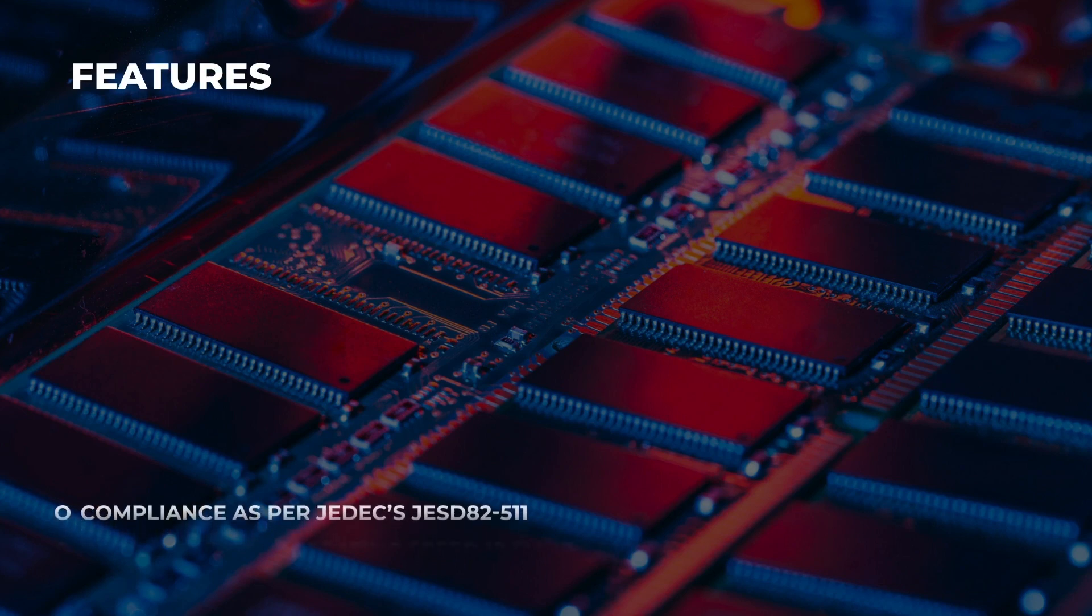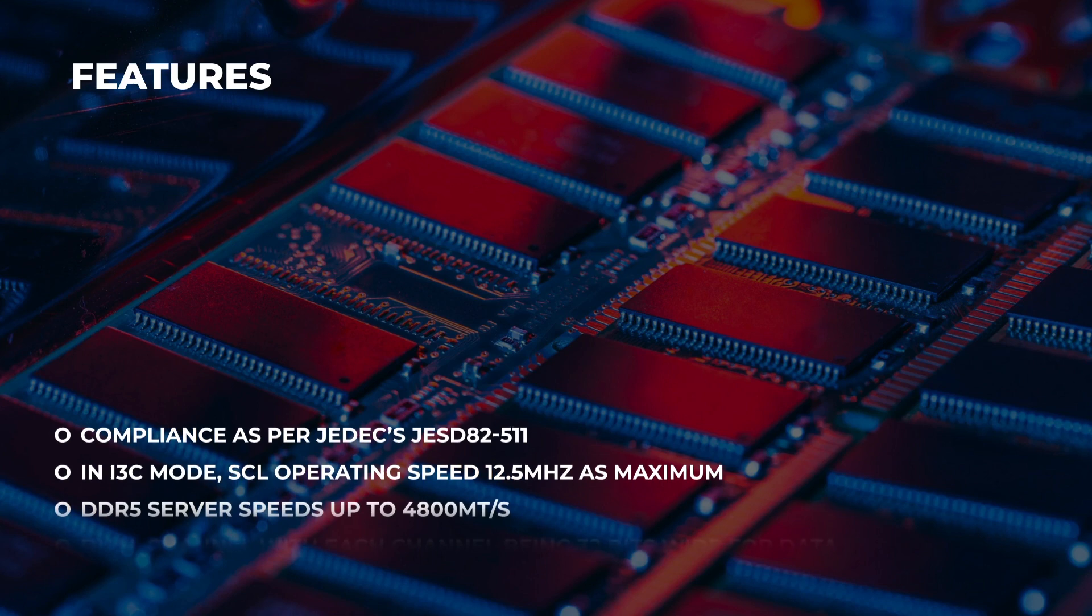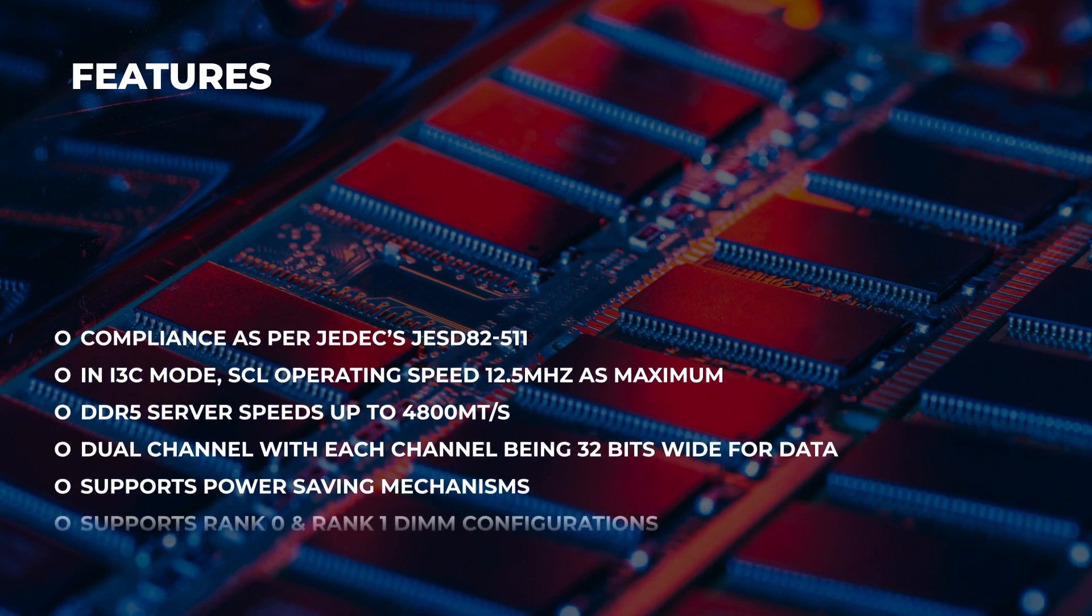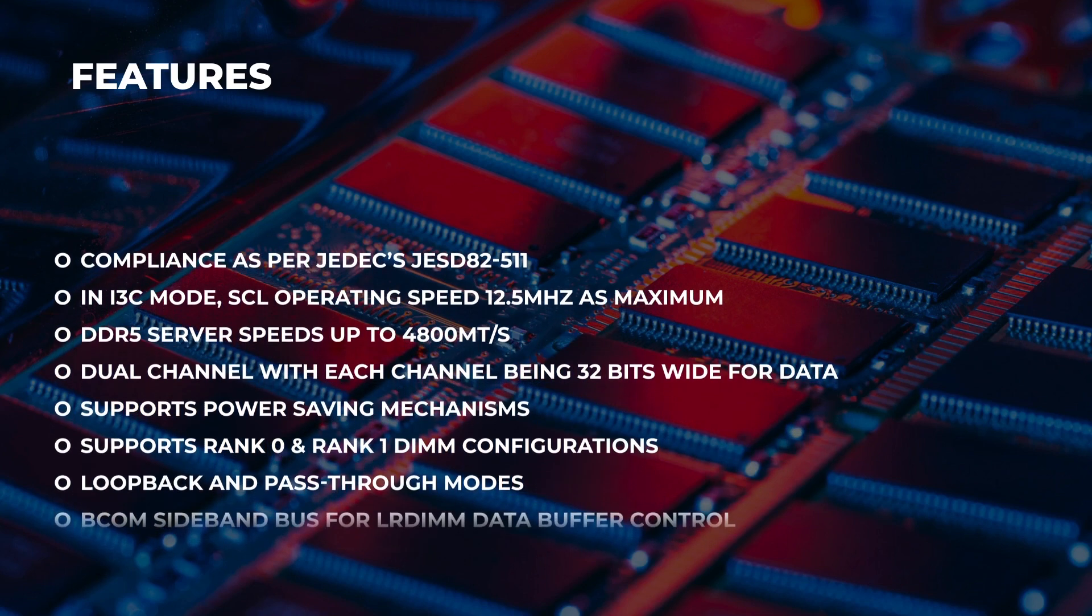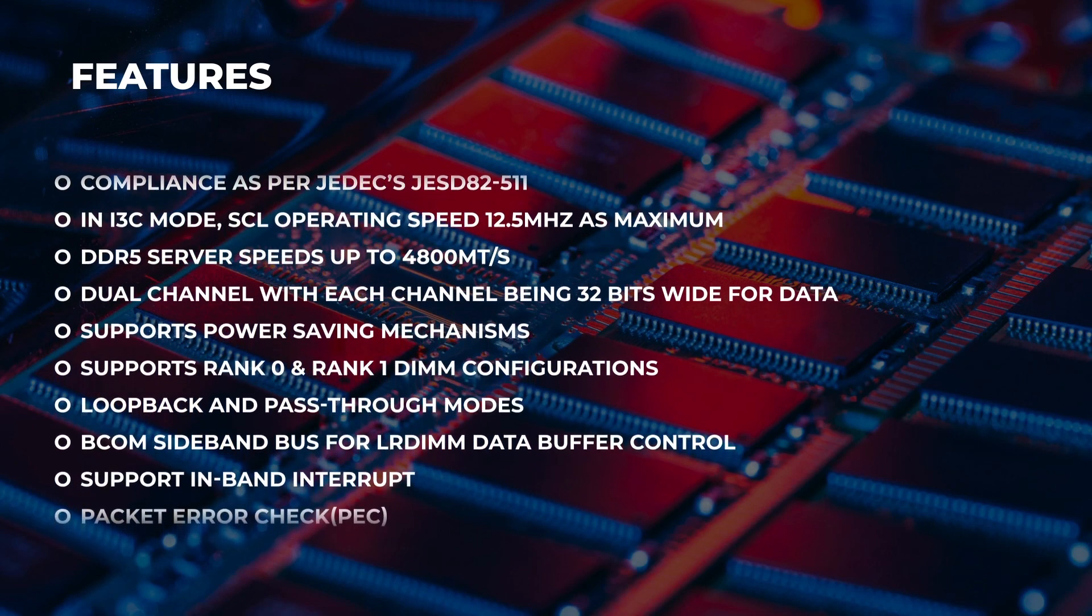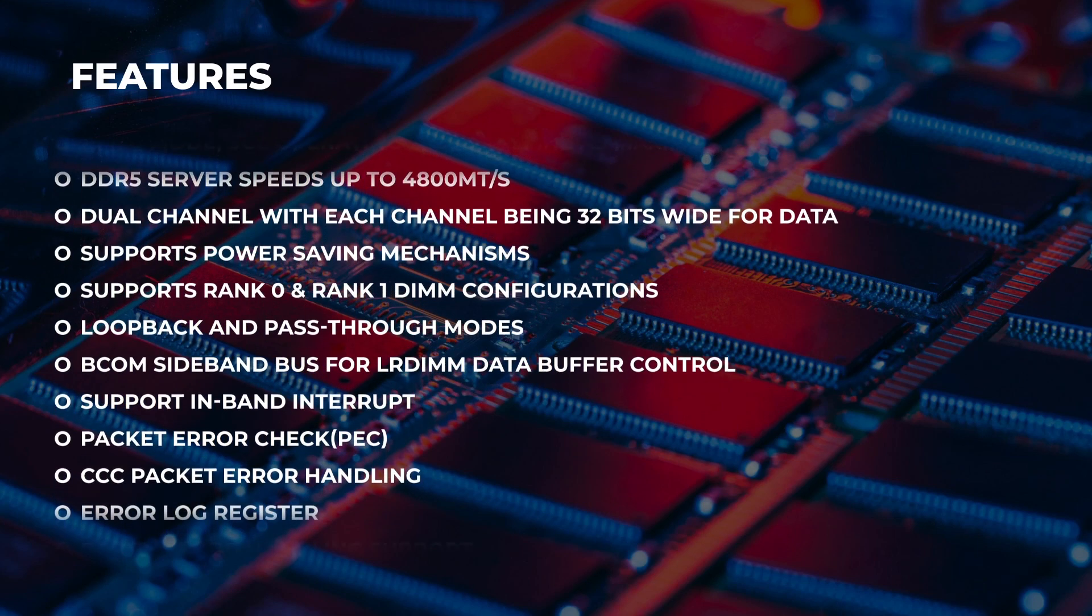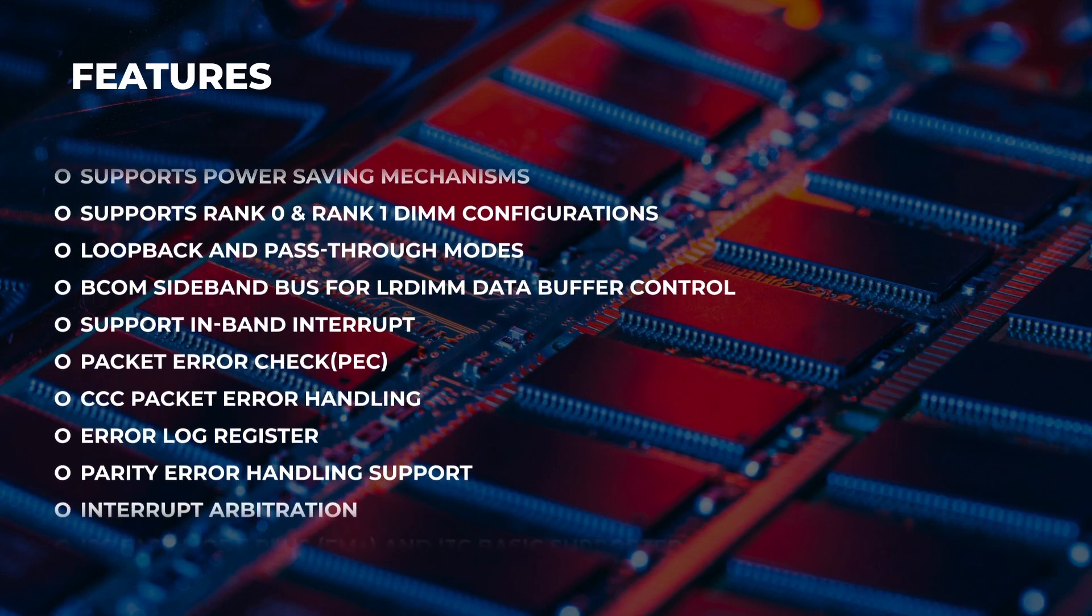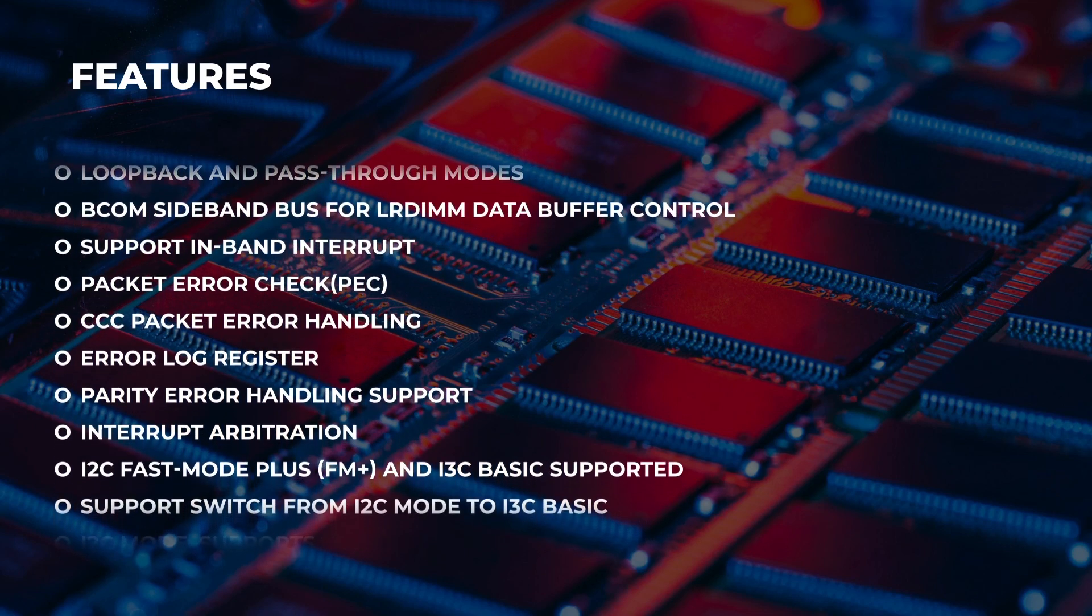The features of DDR5-RCD01: It complies as per JEDEC JESD82-511 specification. In I3C mode, SCL's operating speed is about 12.5 megahertz maximum. The DDR5 server speeds up to 4800 megatransfers per second, dual channel with each channel of 32-bit wide. It also supports power saving mechanism and rank 0 and rank 1 configurations.